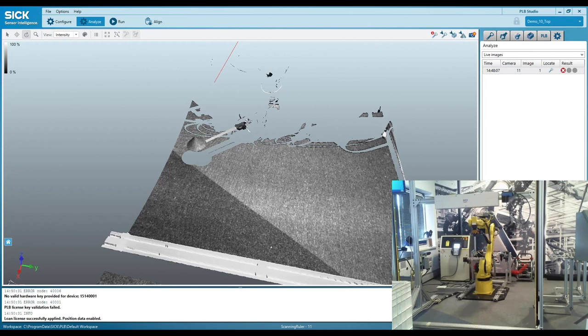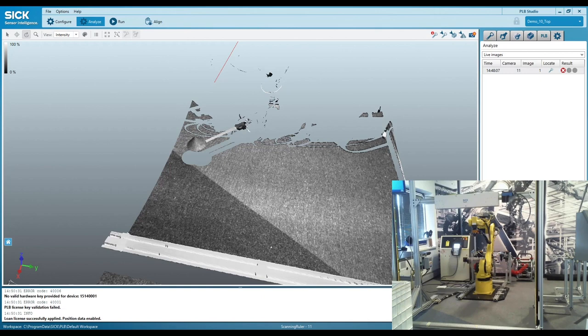PLB is SICK's state-of-the-art 3D bin picking software with many algorithms and 3D camera types to choose from to solve all bin picking applications. Be sure to check out the rest of our videos.